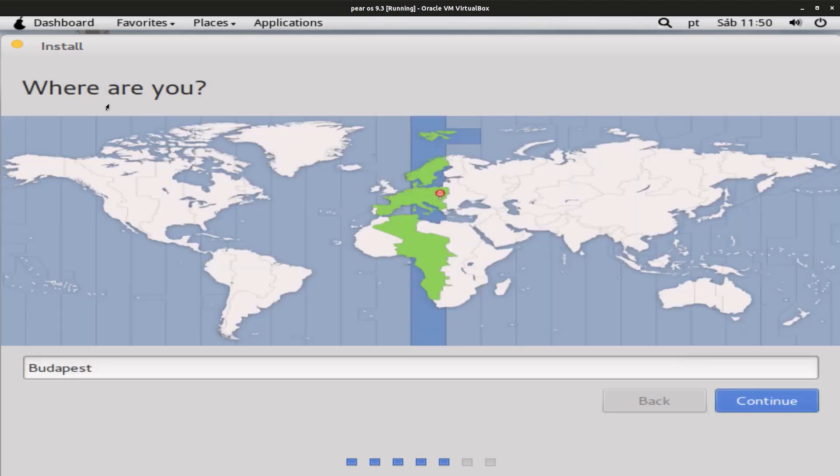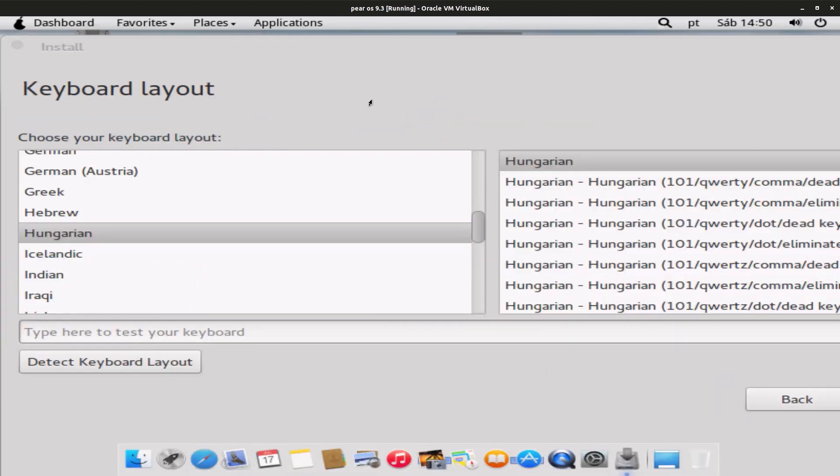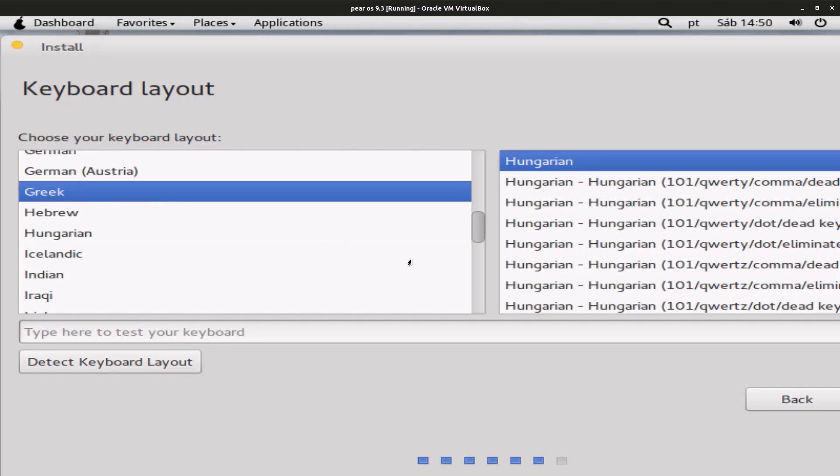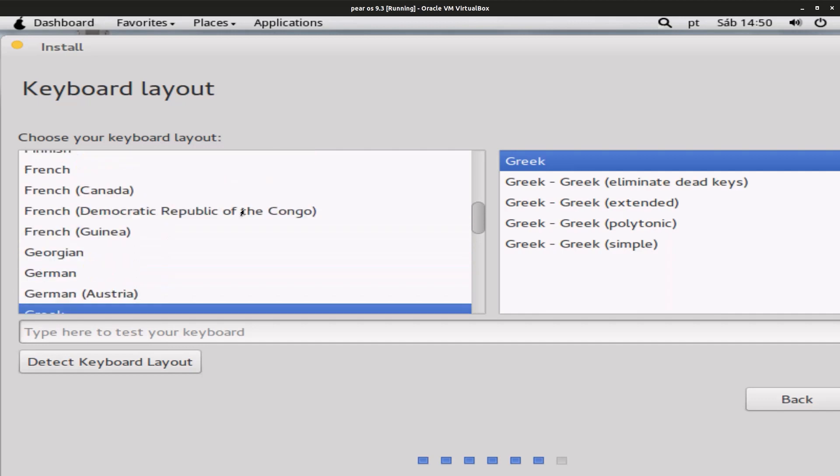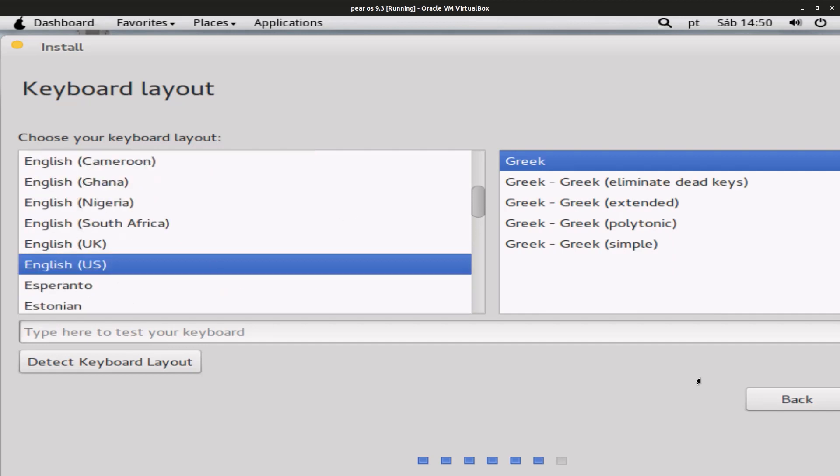For where you are, it automatically sets it. I'm in Budapest, so click on Next. And it even automatically sets the time zone and the Hungarian keyboard layout that I want to have. So I'm gonna change it to the English US keyboard layout.